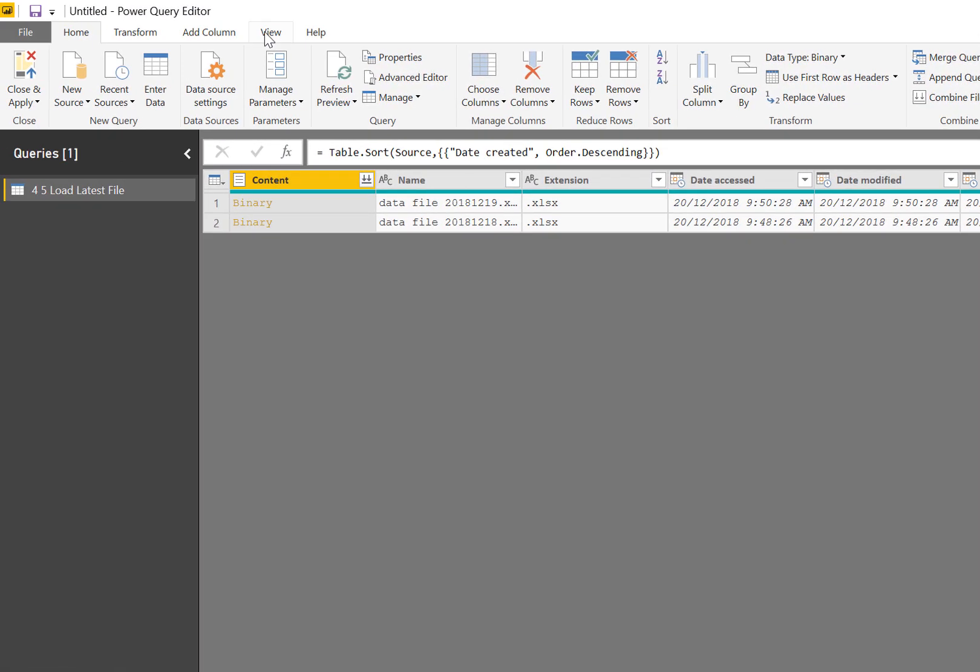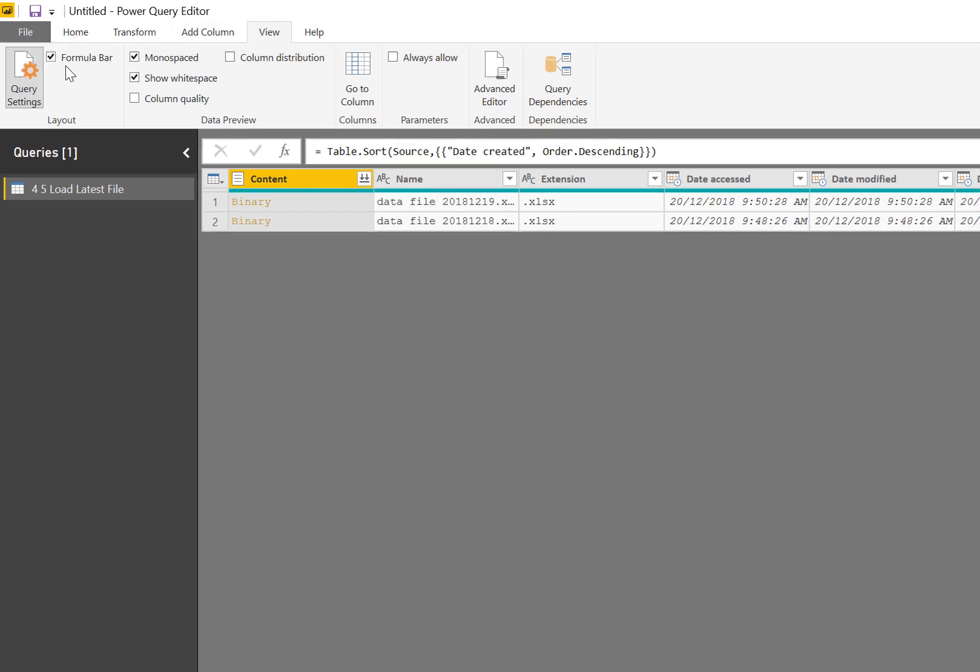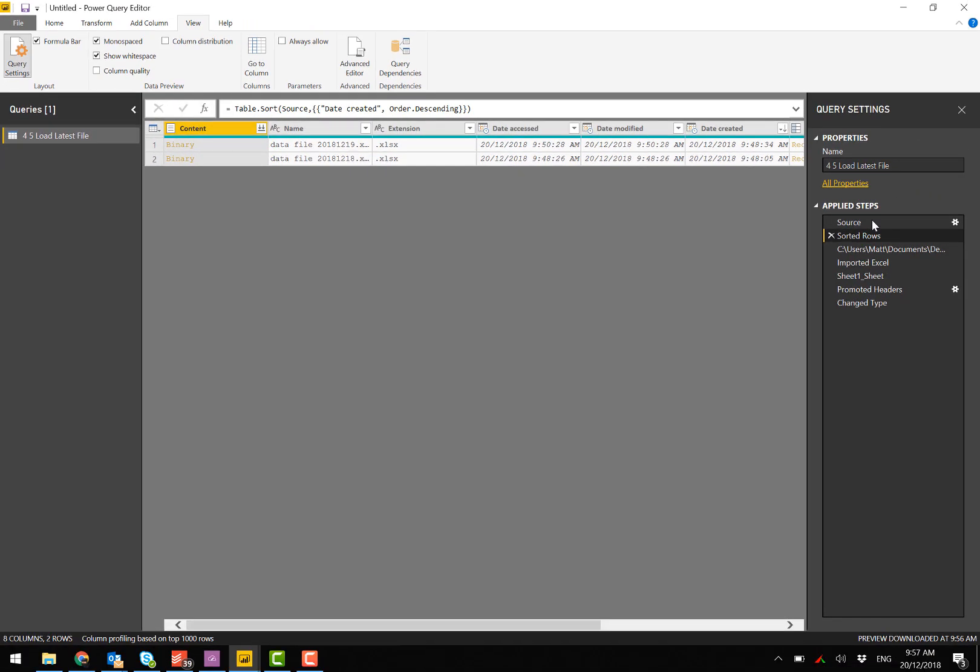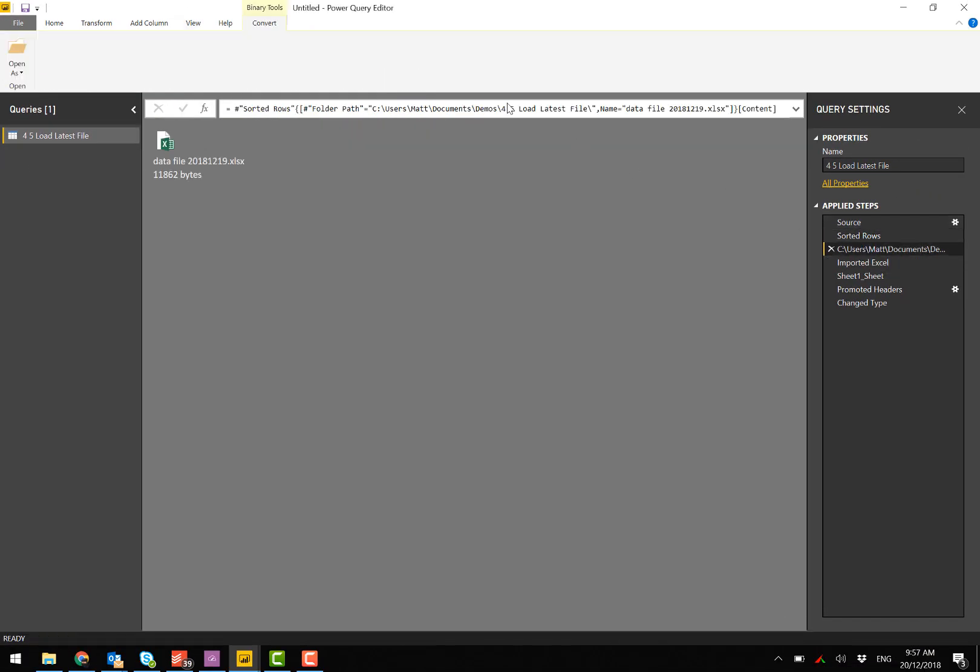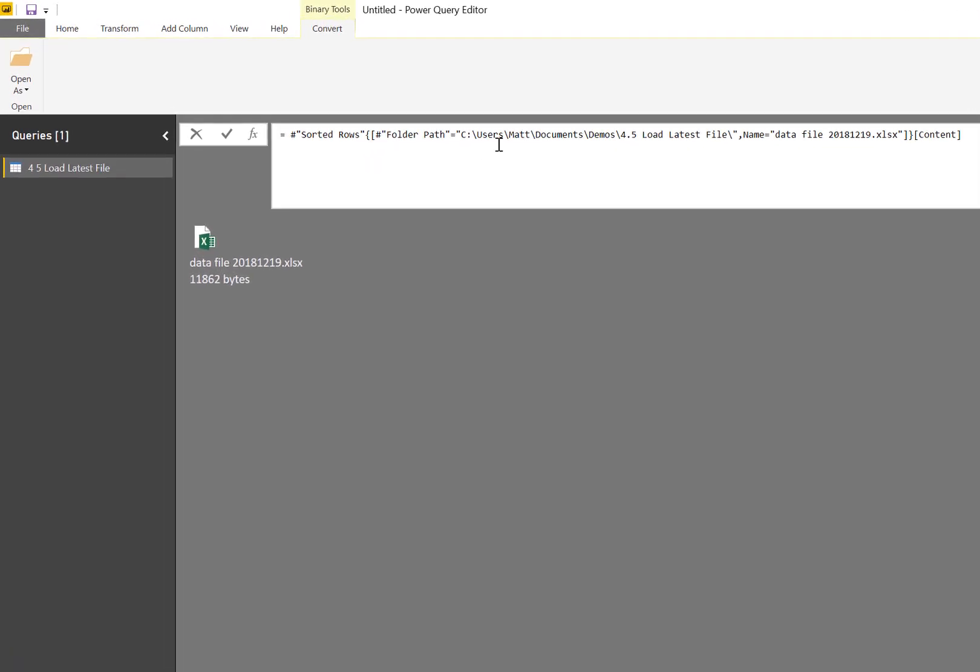I definitely recommend you turn on formula bar. If I click here, you can see that it has hard coded the name of the first file in the list, which is the name of this file here. It's also hard coded here the path.